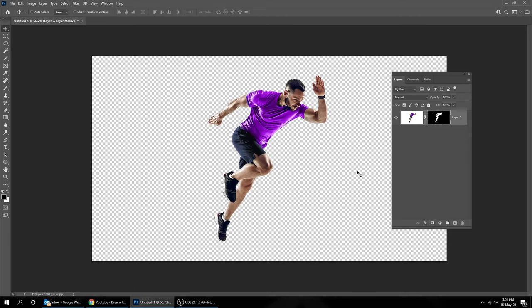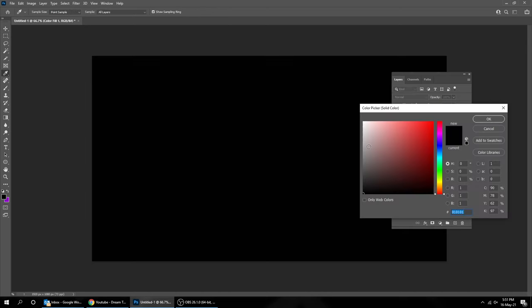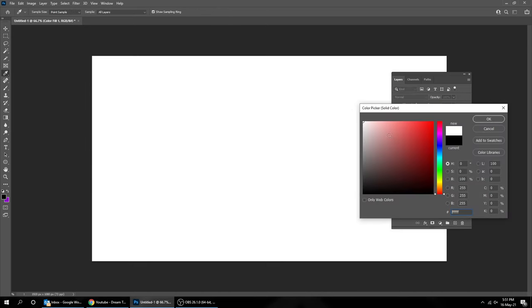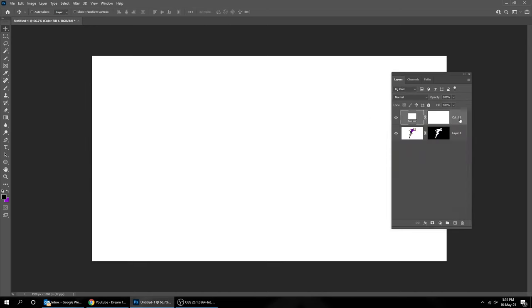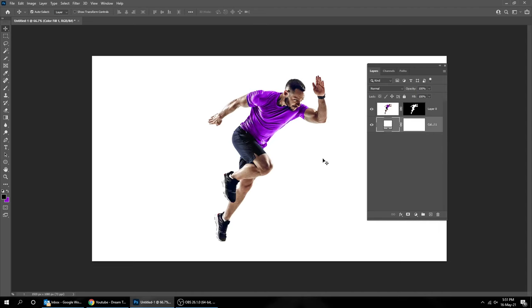Now go to Adjustment Layer and choose Solid Color. Let's make our background color white. Put that background layer behind your image. Delete that mask.